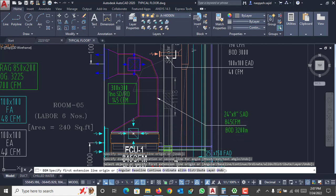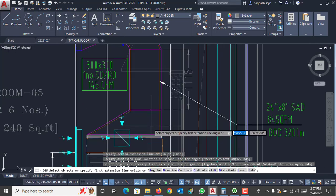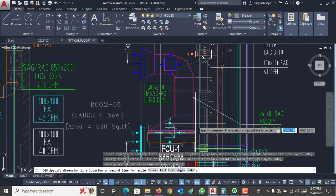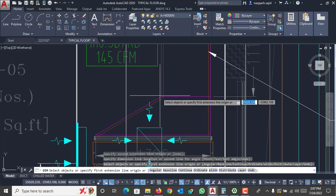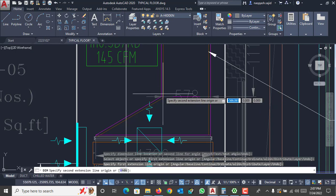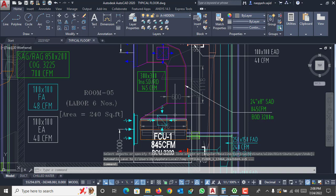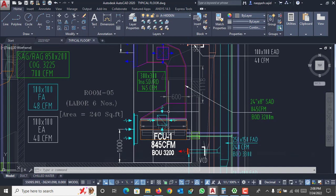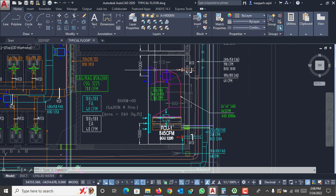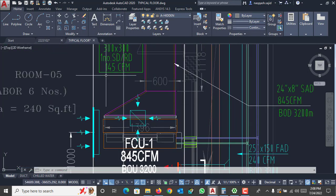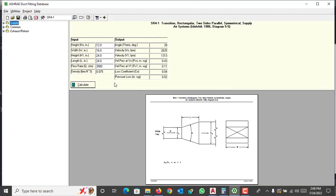Here you can see a transition — one side is approximately 1396 mm and the other side is 600 mm, which is 24 by 8 inches. We are going to start from this transition and calculate the ESP of this transition, this duct elbow, and again this duct and another transition. Most of the data for the grill is provided by the manufacturer, so you can add it with your duct external static pressure.